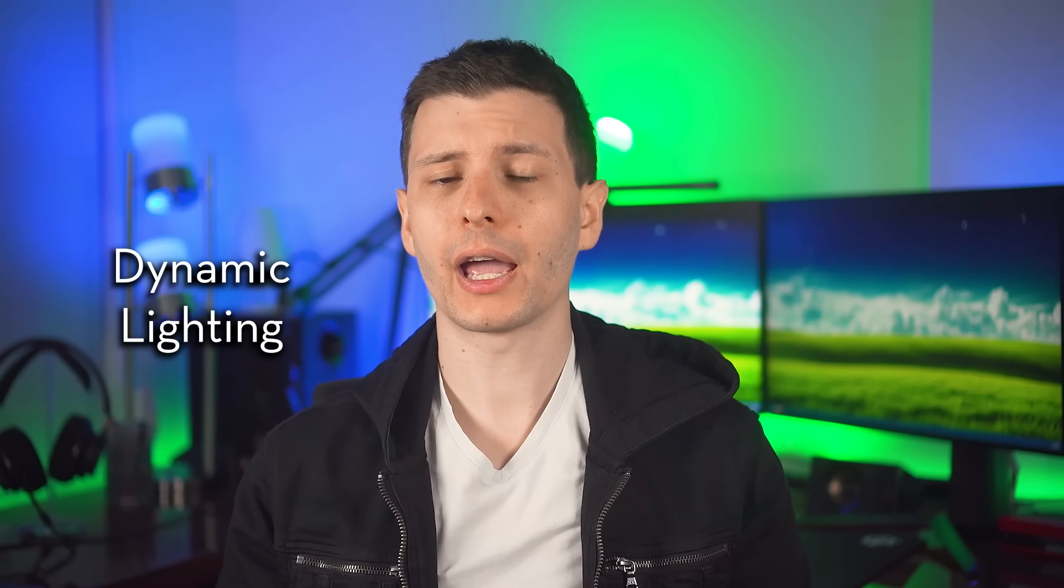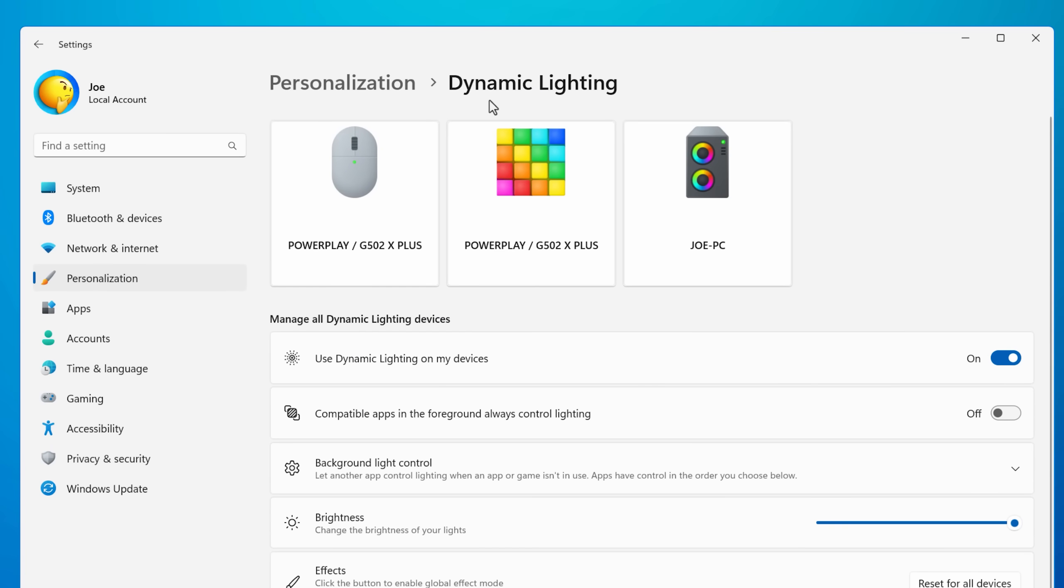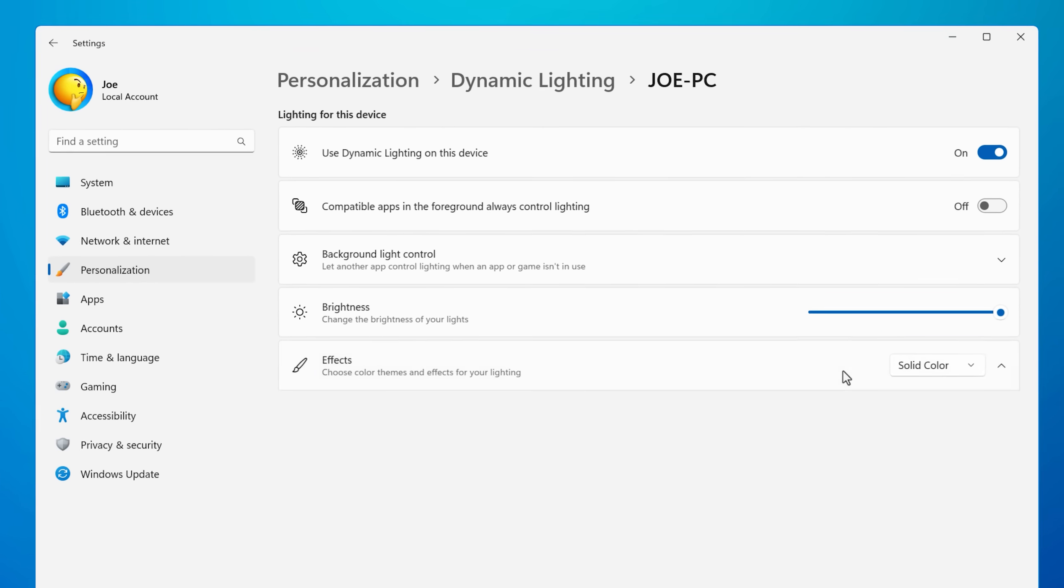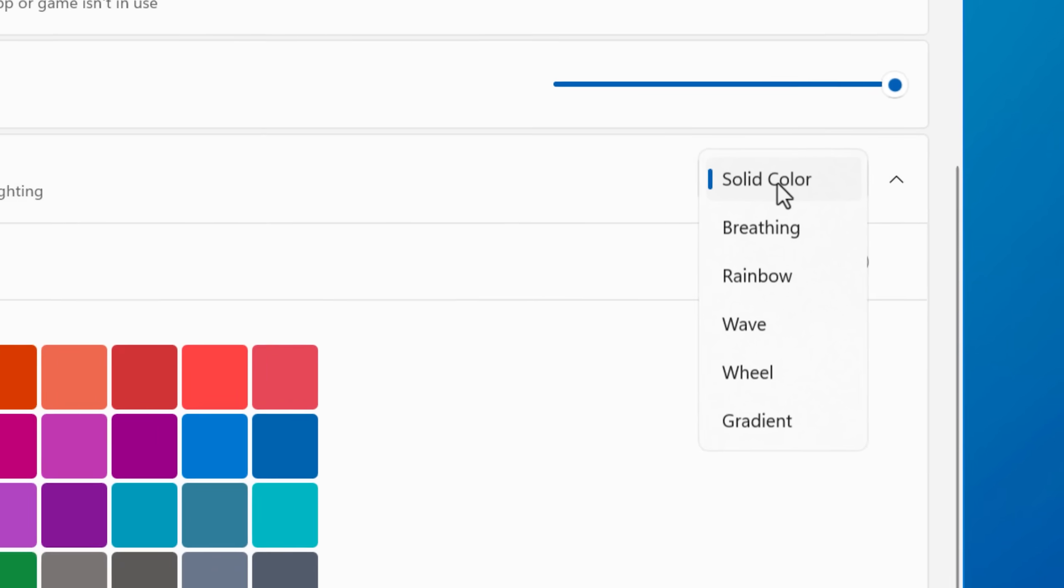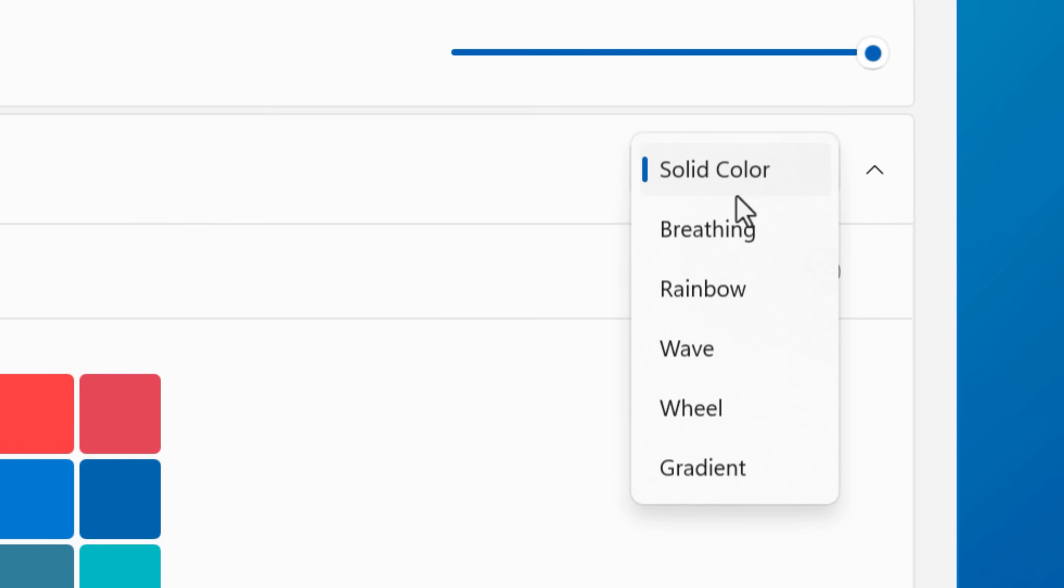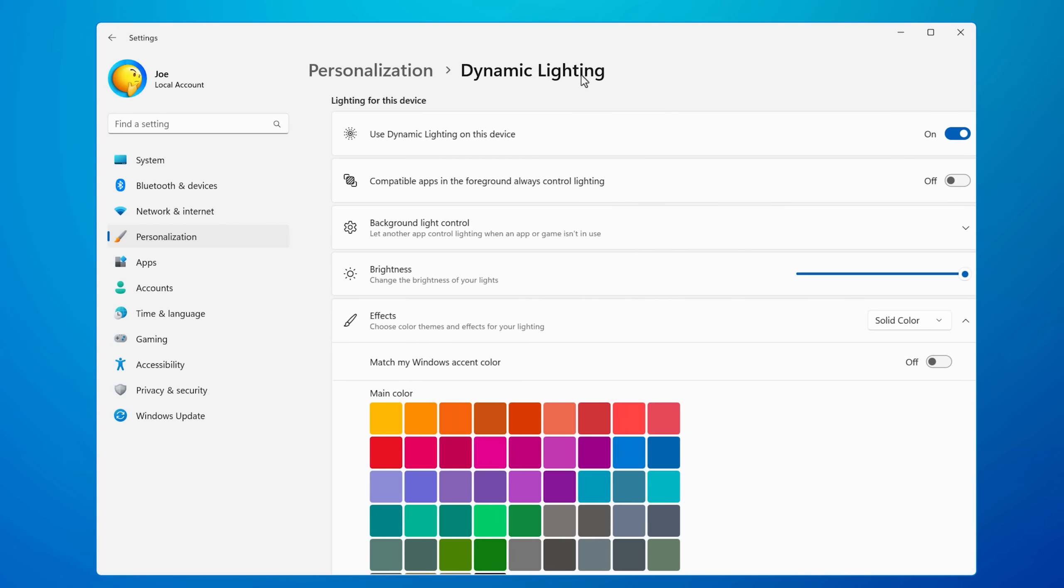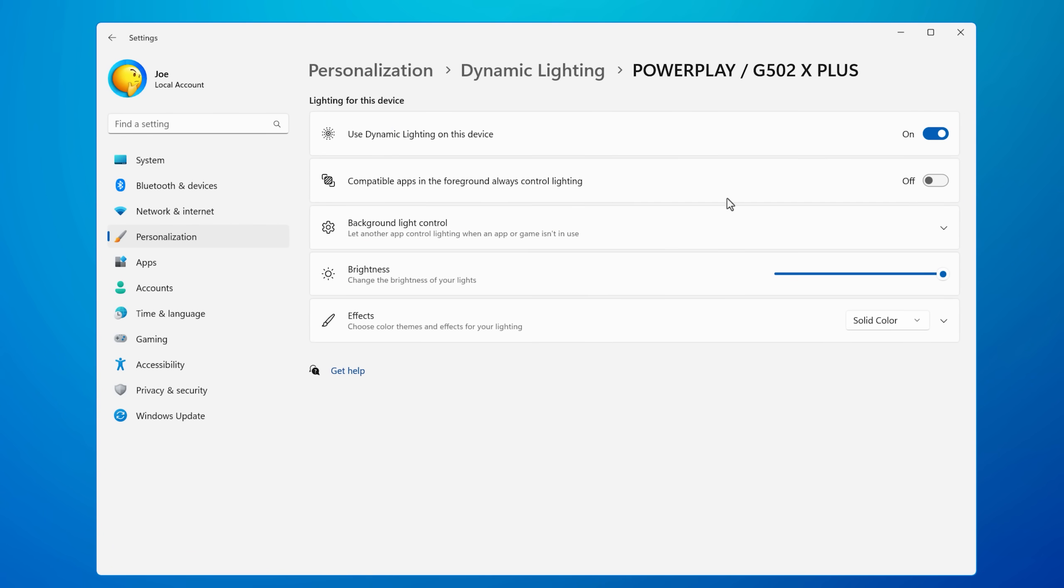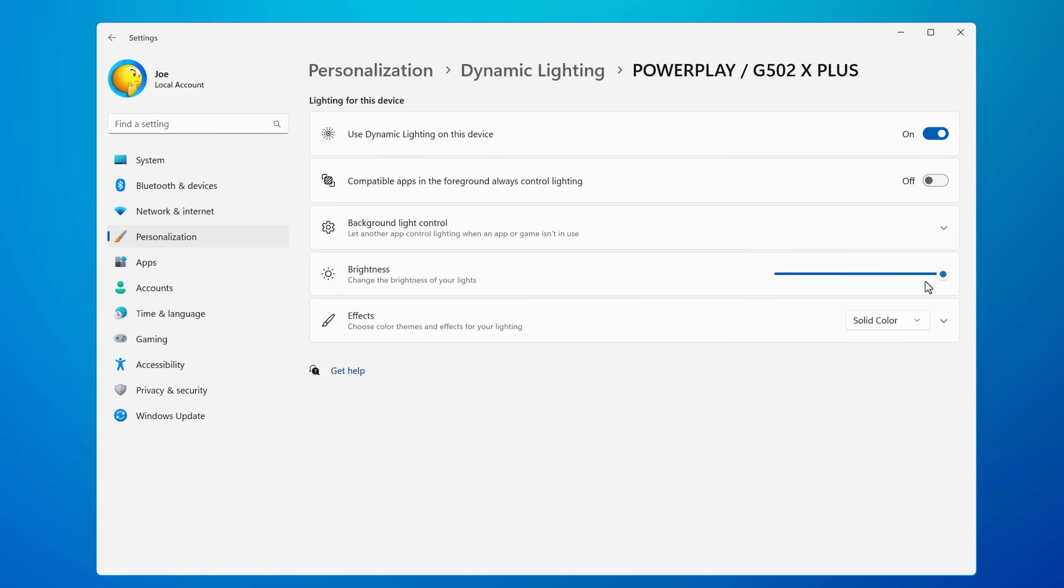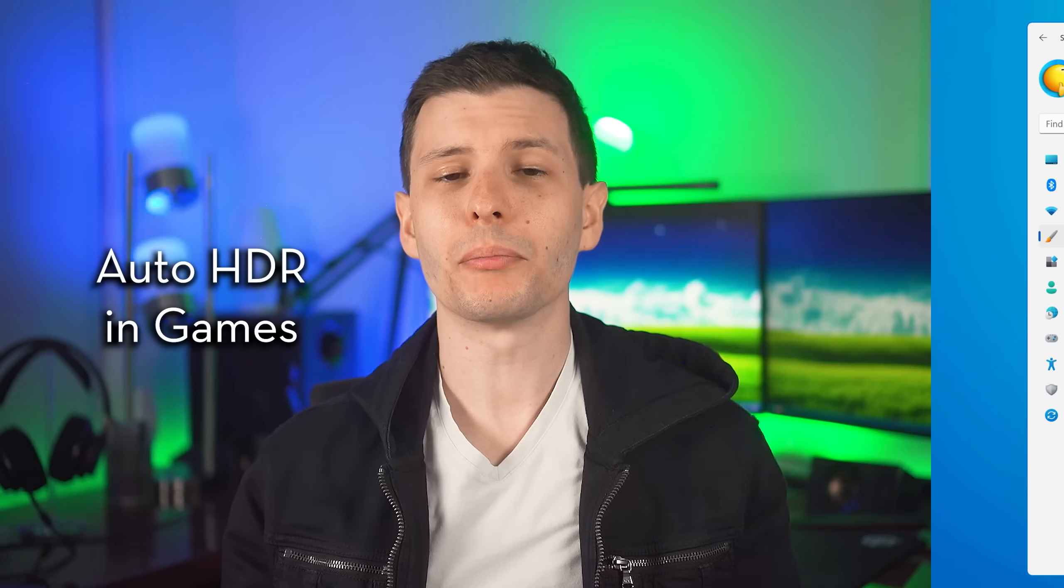Also, Windows 11 has what's called dynamic lighting, and that's basically just their name for native control of RGB component lights. So a lot of manufacturers like Logitech and a bunch of other motherboard manufacturers have added support for this. So you can control that and have effects or just colors directly through Windows without needing any kind of third party app to do it.